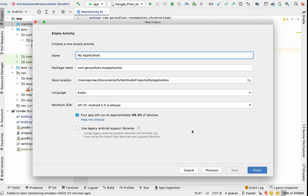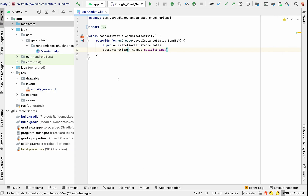We select Empty Activity and its corresponding layout file will be auto-generated for us. We choose our name, make sure it's Kotlin, and select Finish.